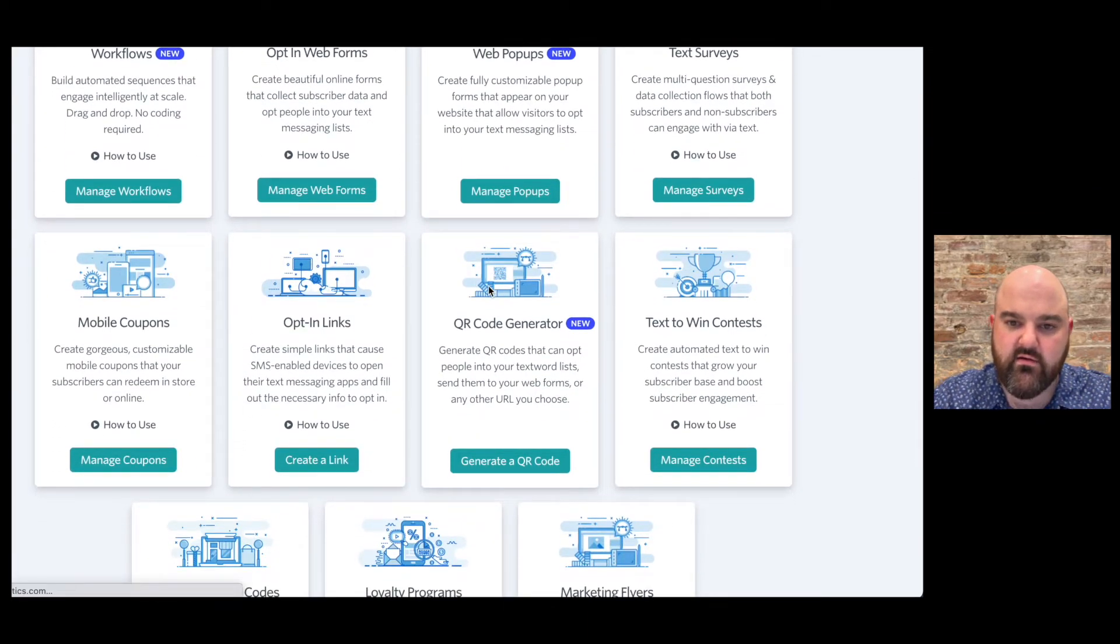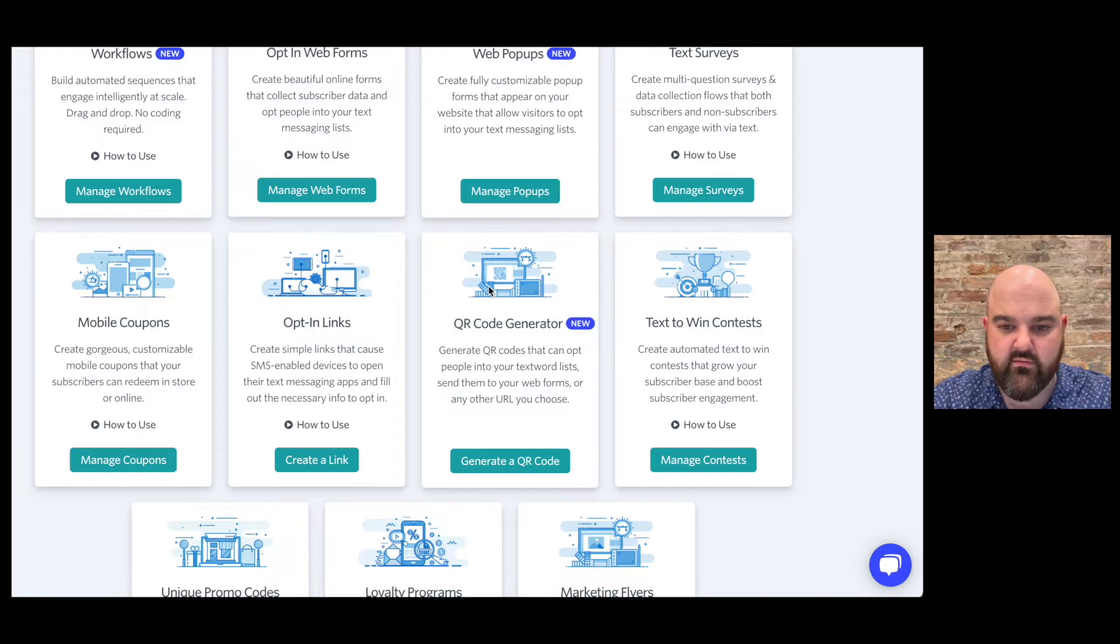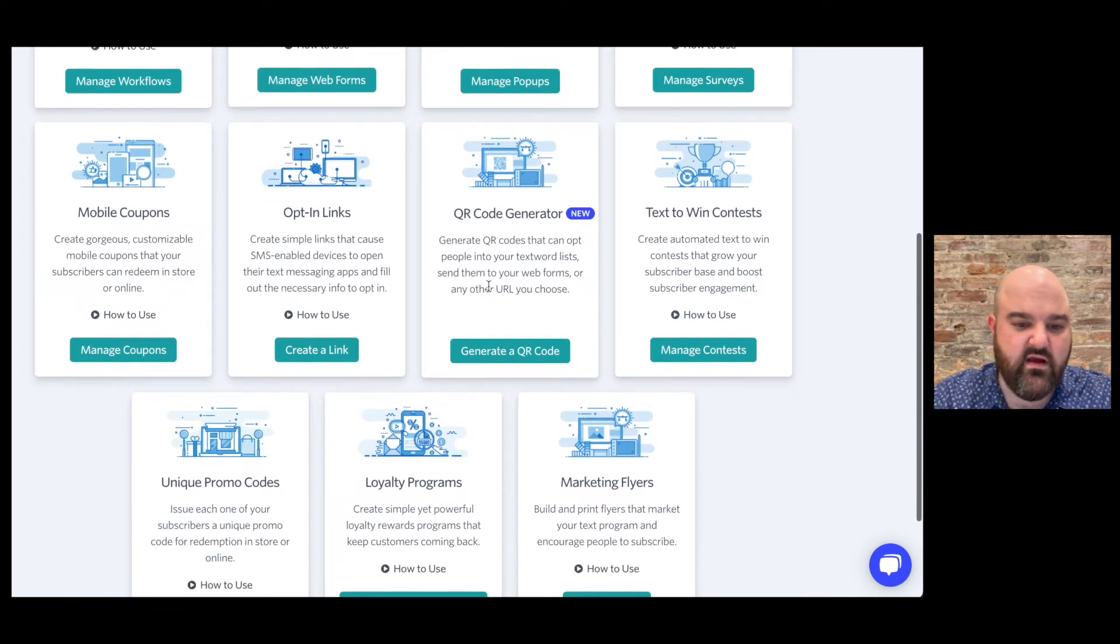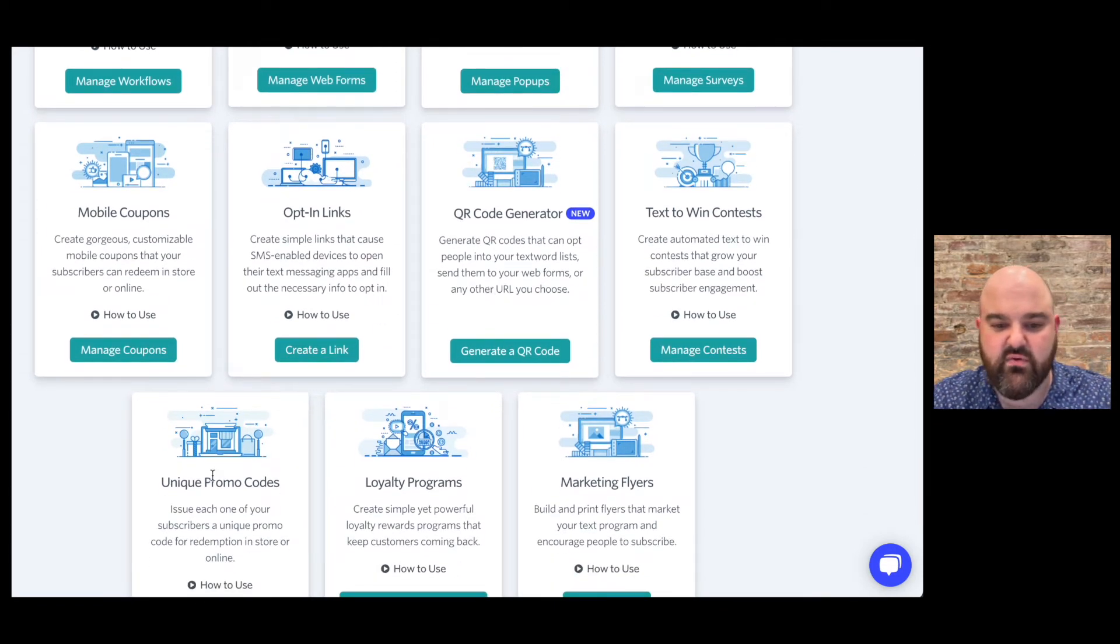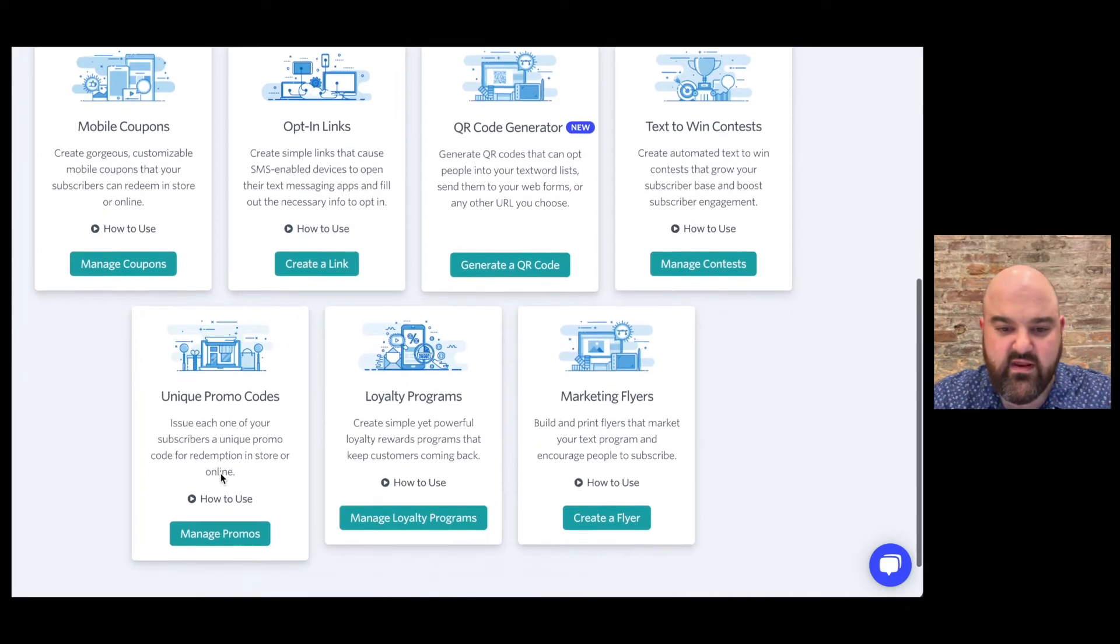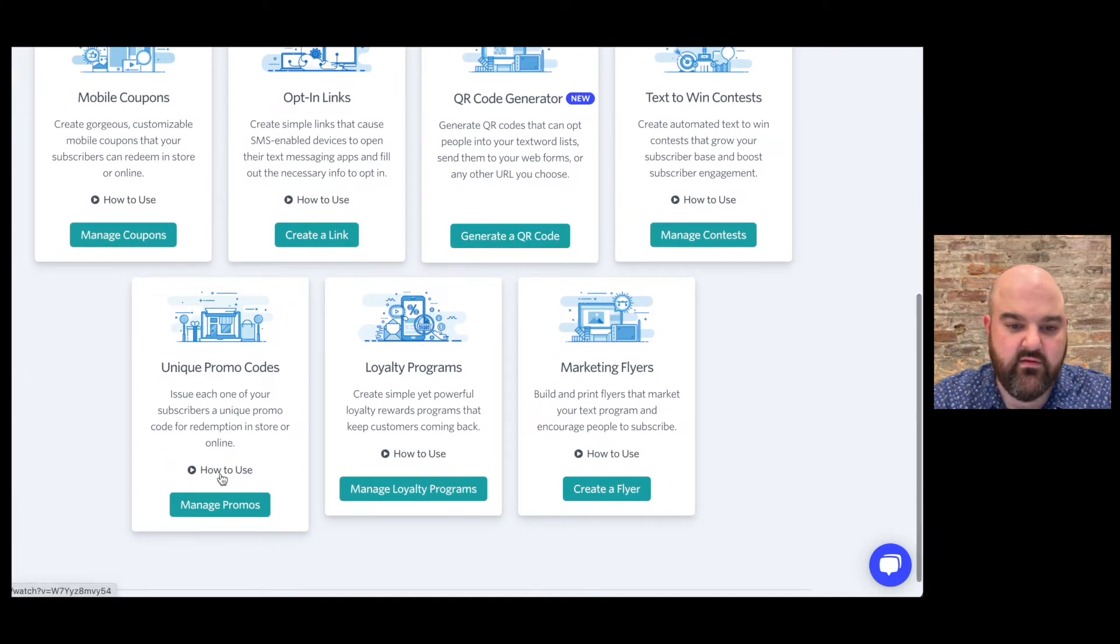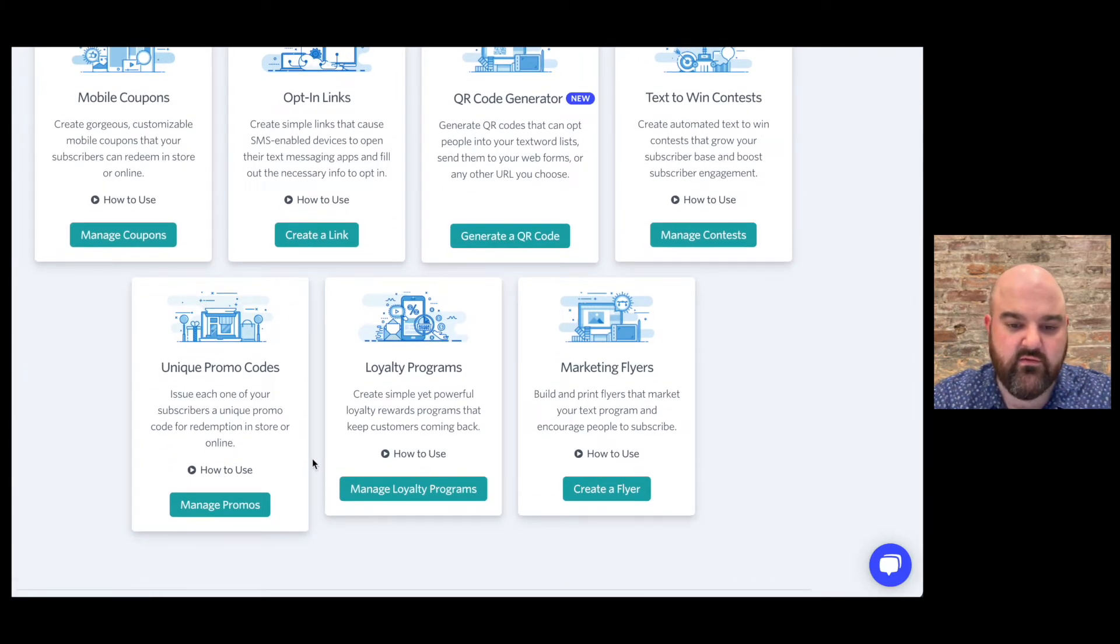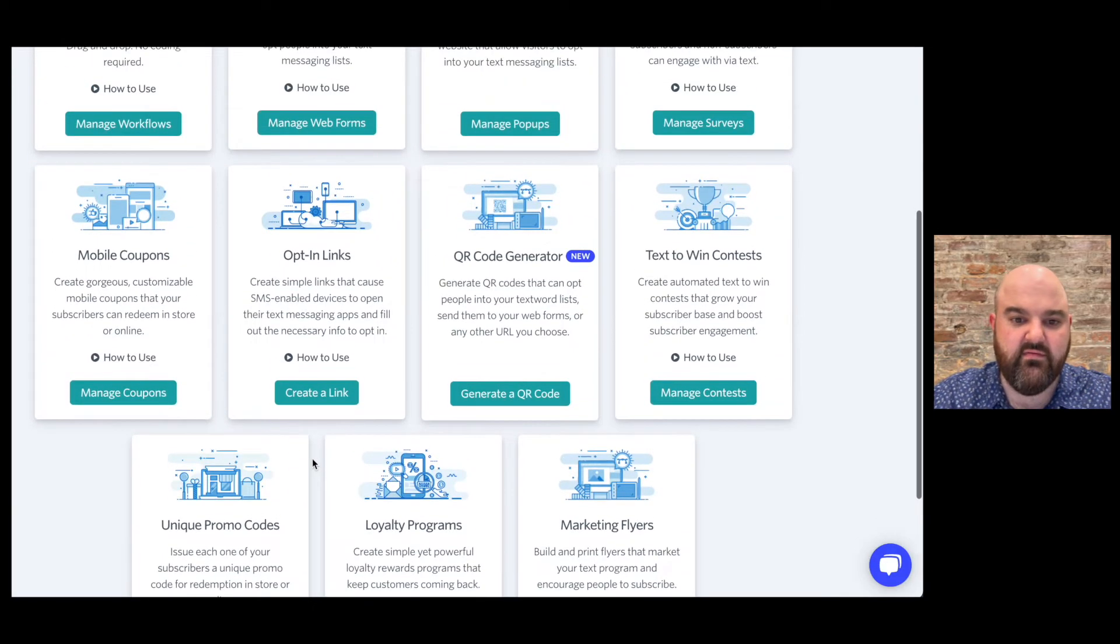And then QR code generator same thing if you're making a flyer it's going to be a great resource for you. Text to win contests, unique promo codes, feel free to watch the videos on all those marketing tools and learn if those are going to be helpful for you.